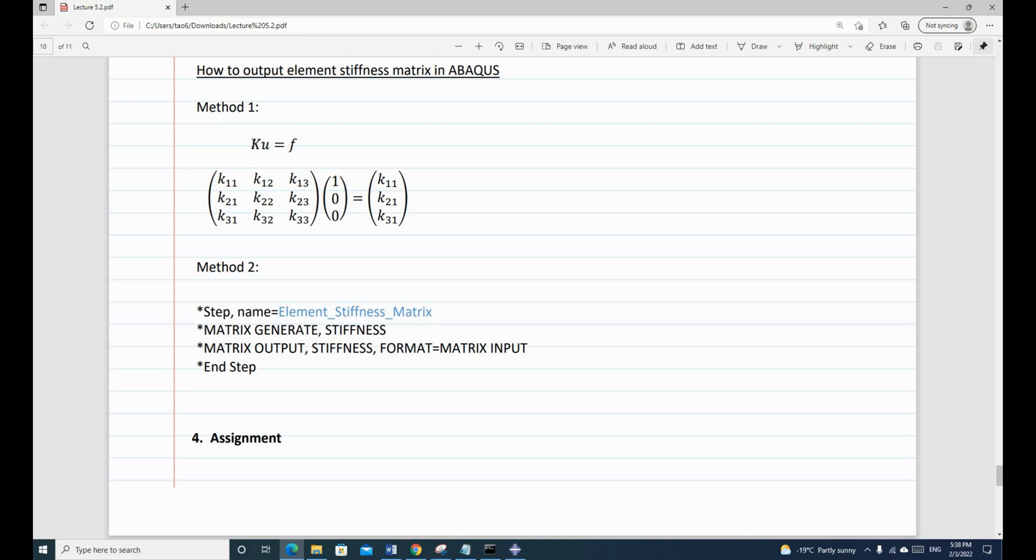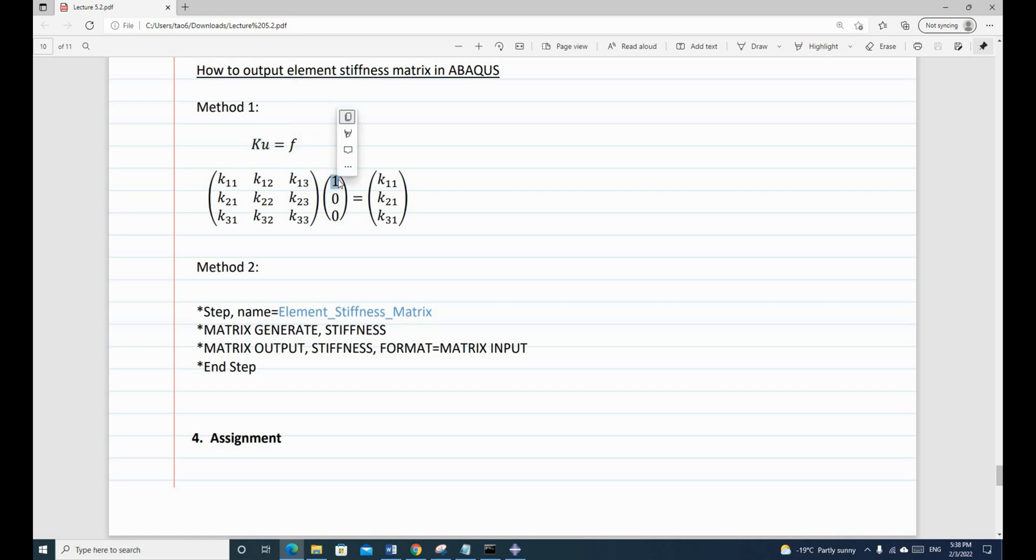So we know that once we have a structure, we can describe the relationship between the local degrees of freedom and local force vectors using this relationship: k times u is equal to f.